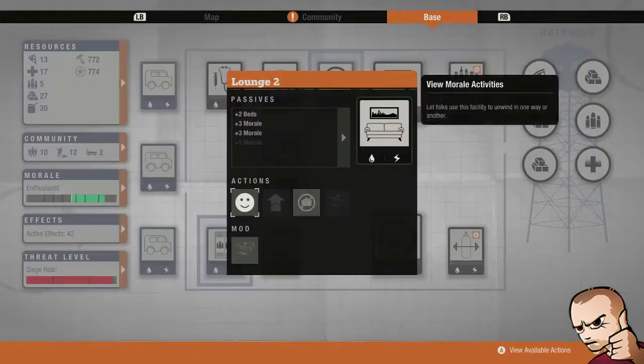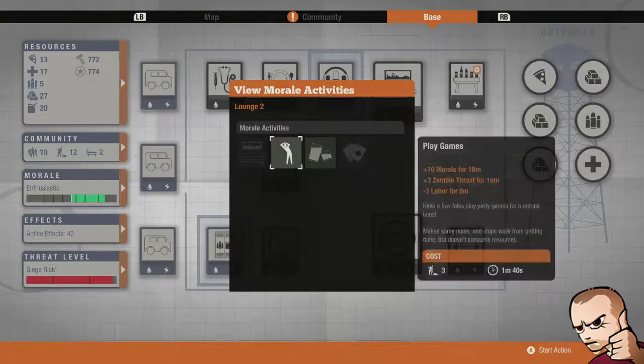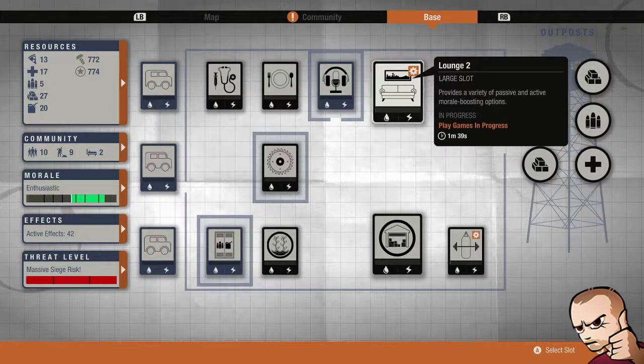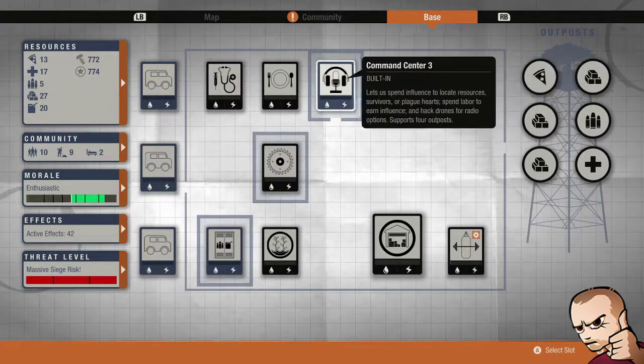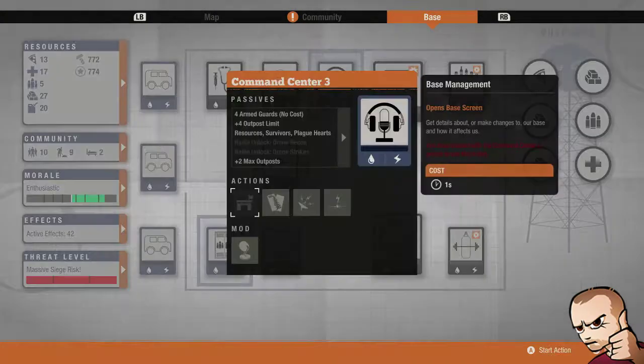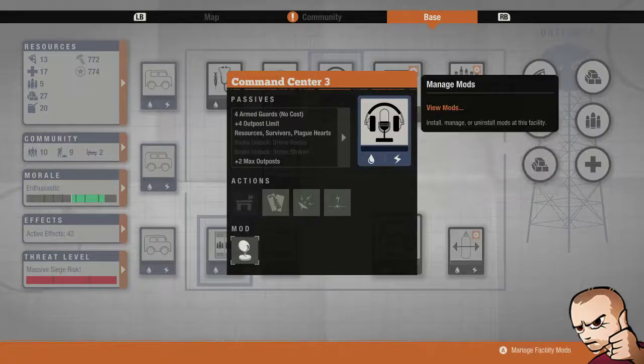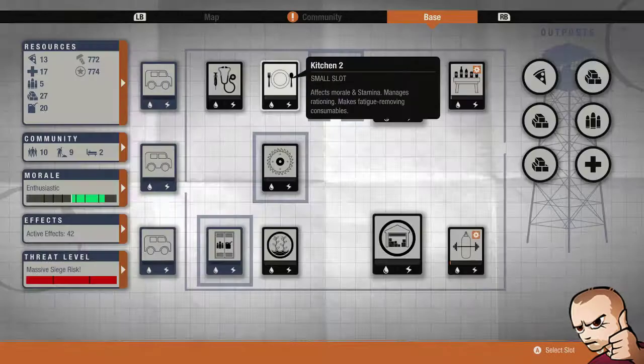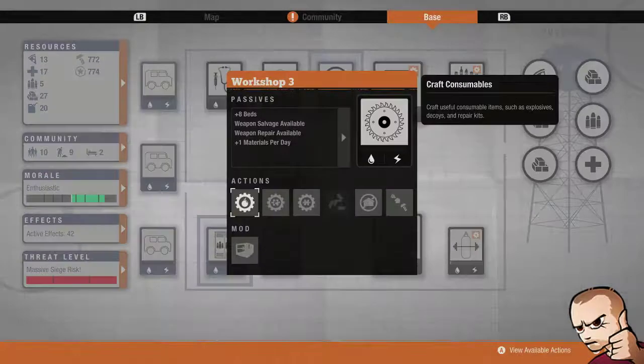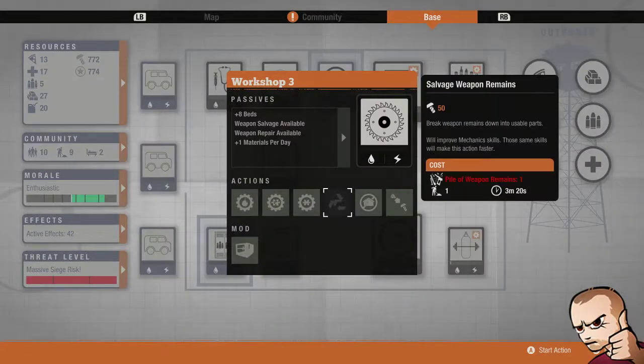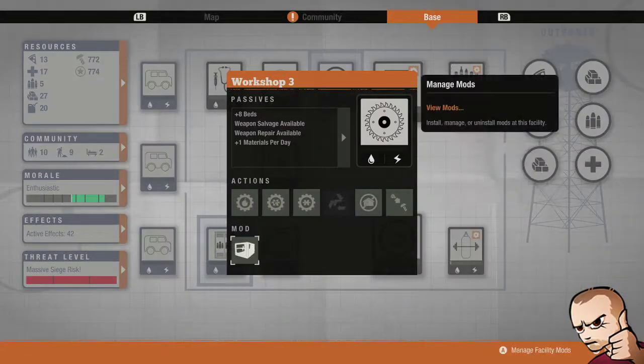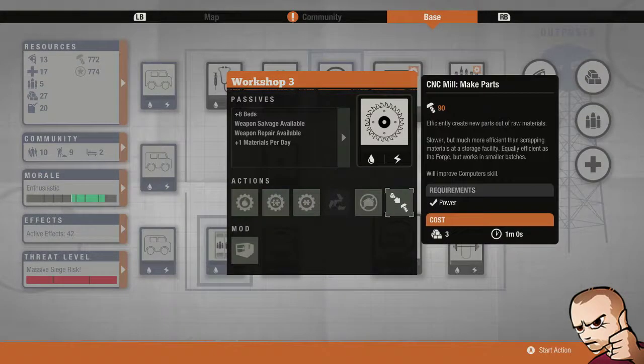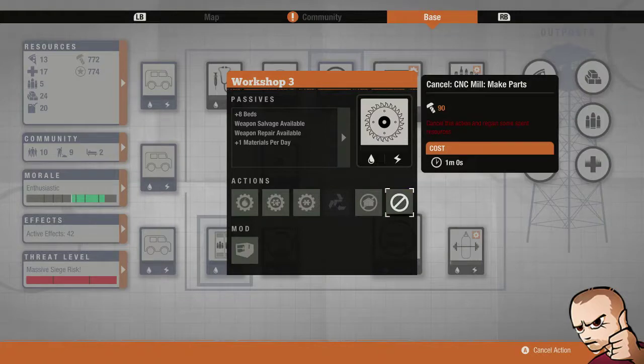We have a lounge which allows me to boost morale for a temporary amount of time. Command centre with the signal booster to allow me to get those 6 outposts. Another cool thing with the workshop, I have the CNC mill which allows me to turn materials into parts.